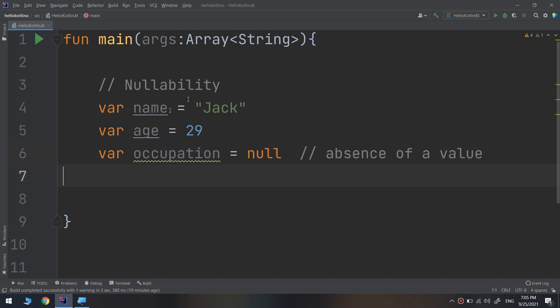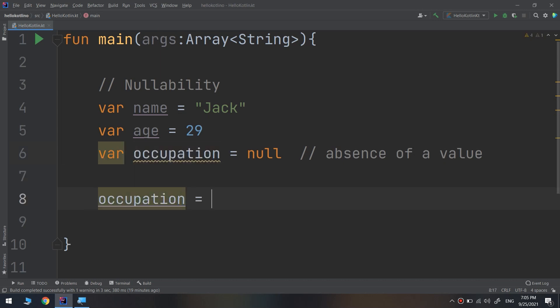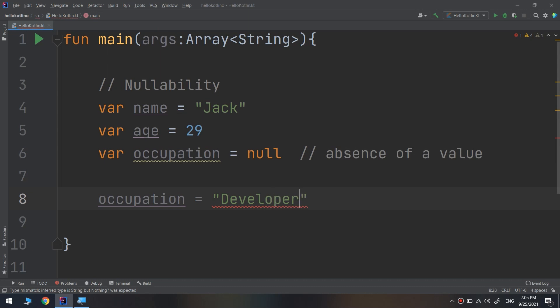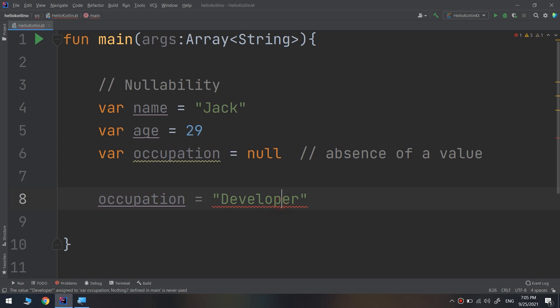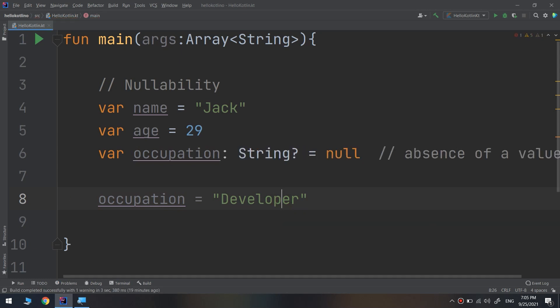We can clarify this by setting the occupation later on equal to developer. But there is an error here telling us to change the type of occupation to string.